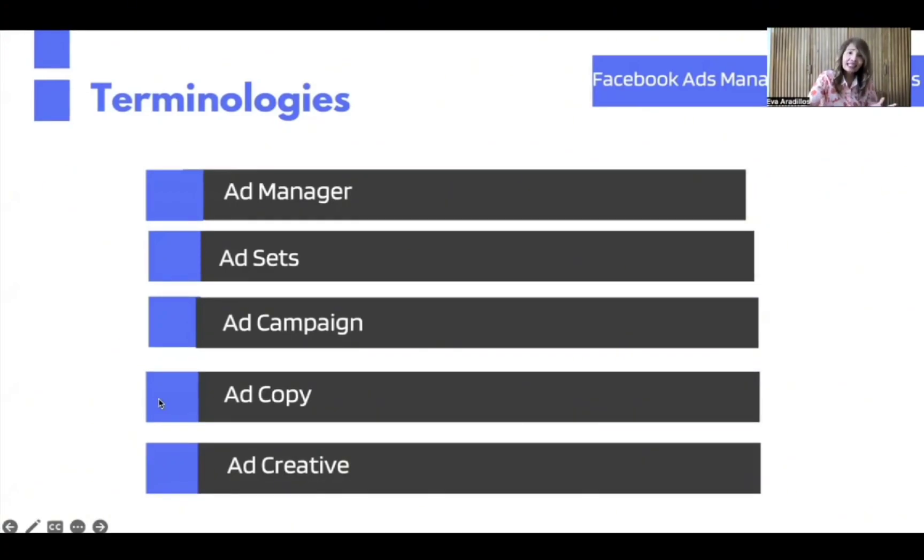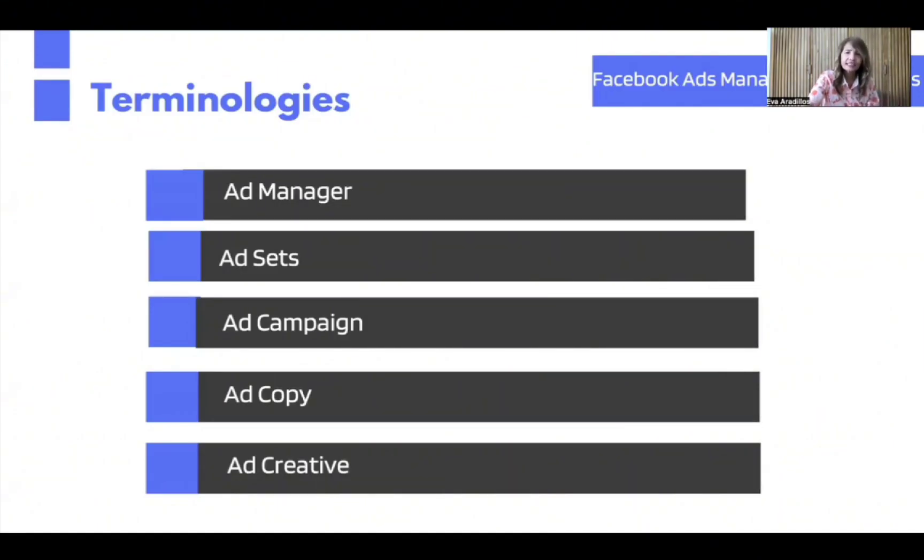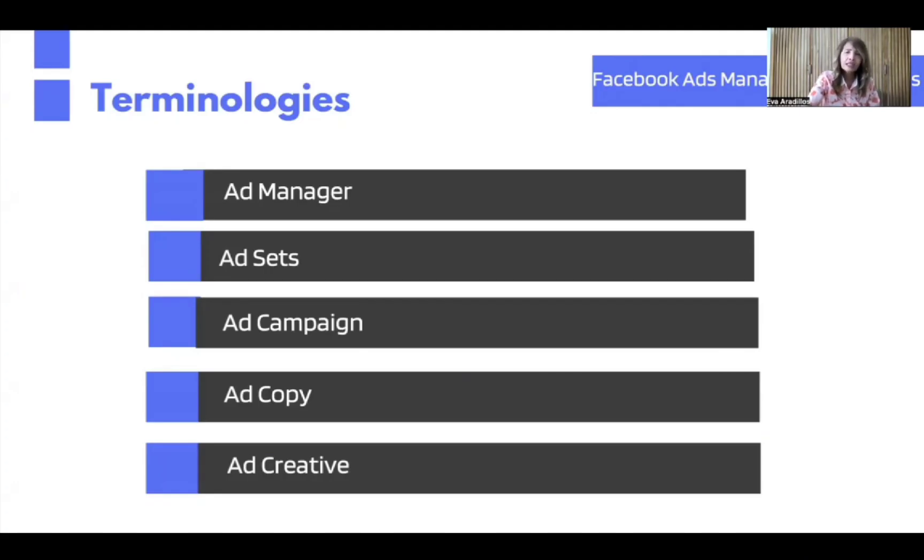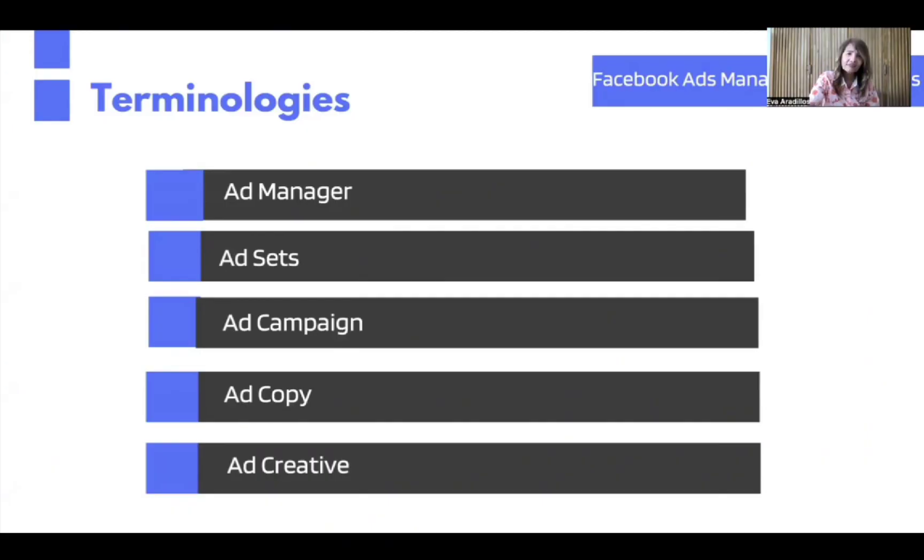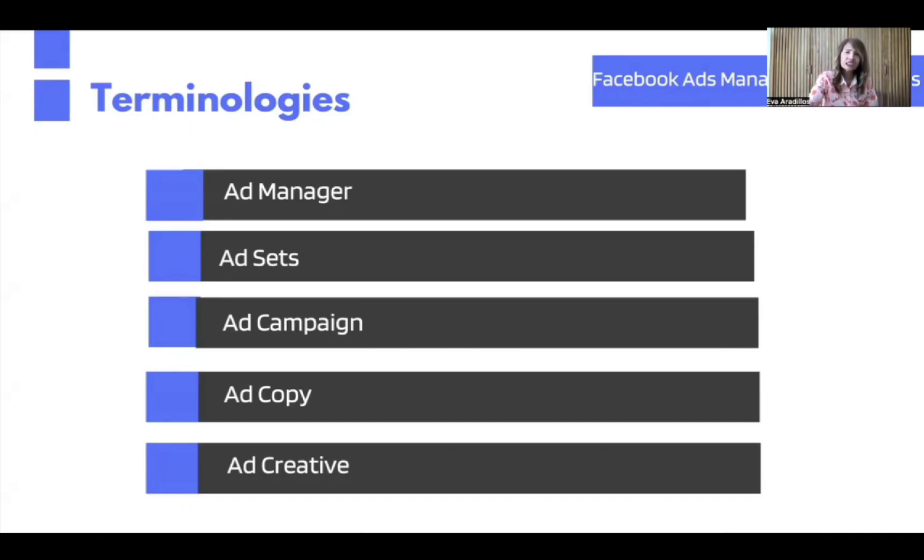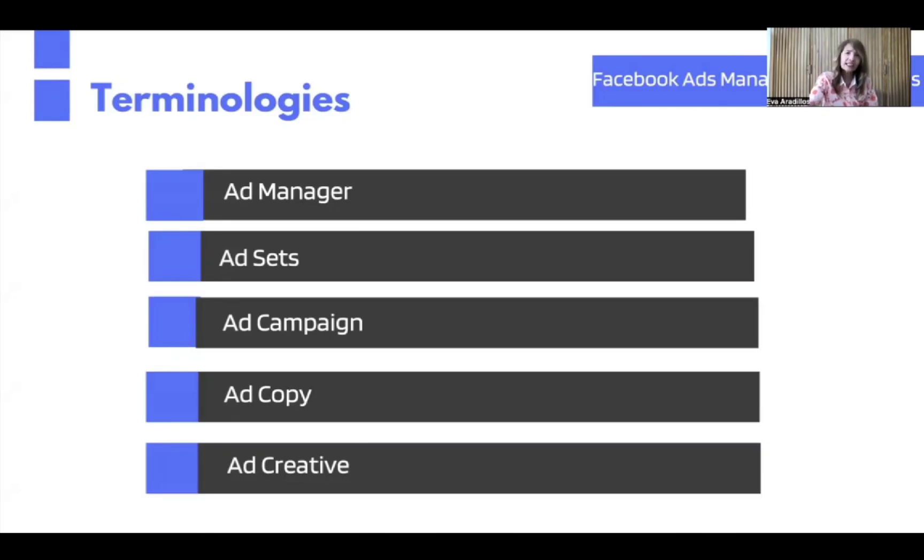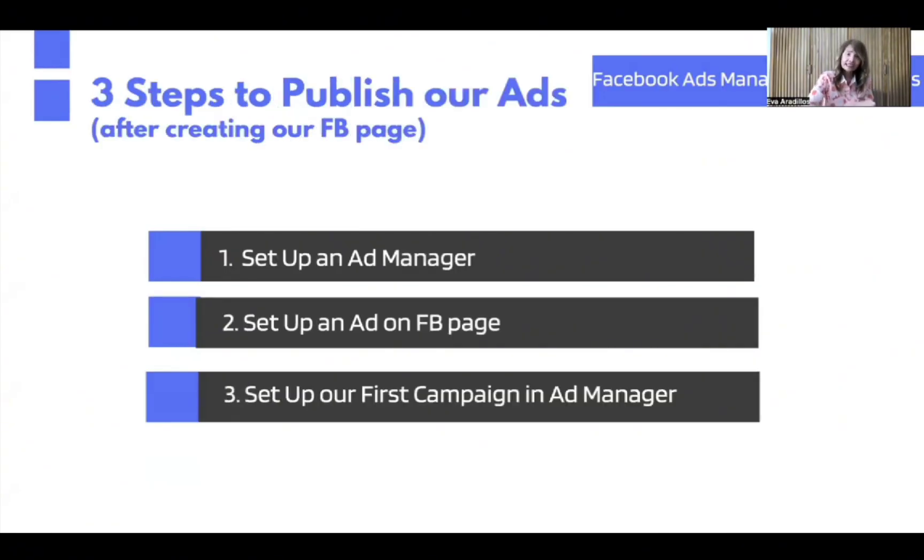And if you want that, you are exactly where you need to be because this session is all about Facebook ads using ads manager. But before we proceed, let me discuss the terminologies. I know most of us are new to this subject, so let me introduce to you first some terms which are important to this session. First one is ad manager.